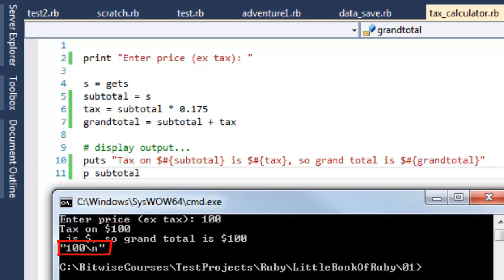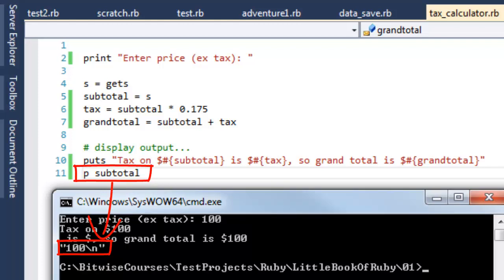The clue is here. At the end of my program, I've put P, subtotal. P in Ruby prints and inspects. It shows the actual data of the variable. The subtotal variable here is a string. You can see that because it's enclosed in the string delimiters, and in fact, it's got a new line at the end also.